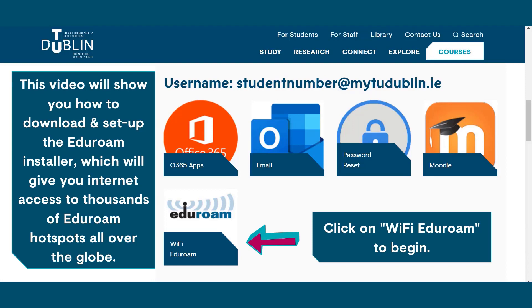This video will show you how to download and set up the eduroam installer, which will give you internet access to thousands of eduroam hotspots all over the globe. Click on Wi-Fi eduroam to begin.